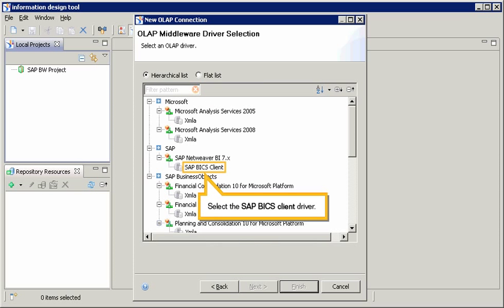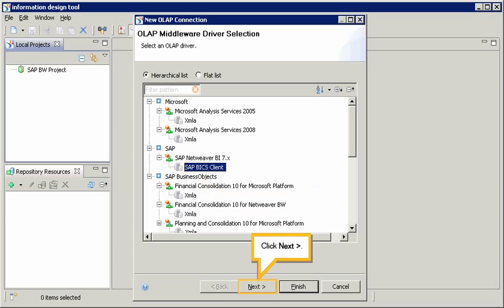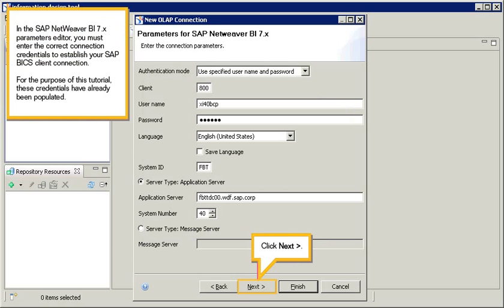Select the SAP BICS Client Driver. Click Next. In the SAP NetWeaver BI 7.x Parameters Editor, you must enter the correct connection credentials to establish your SAP BICS Client Connection.